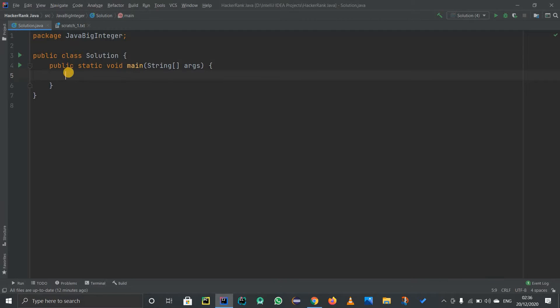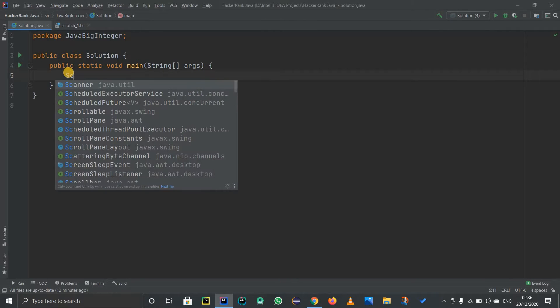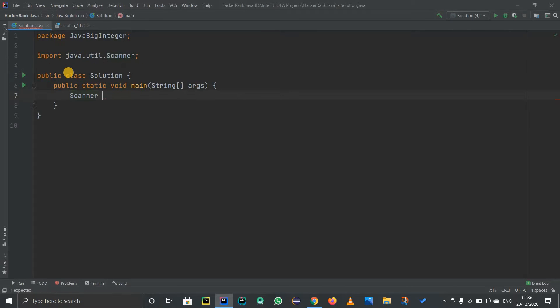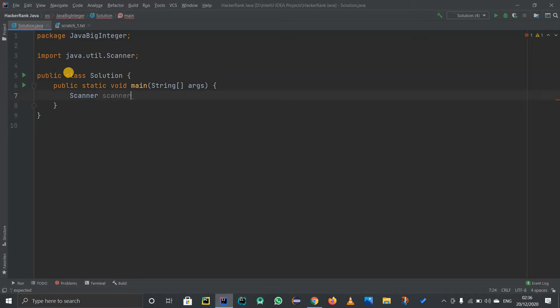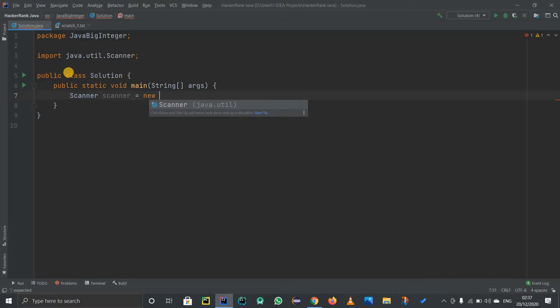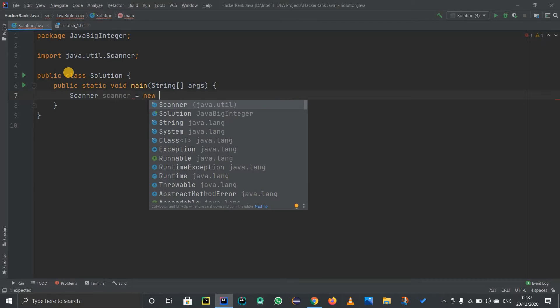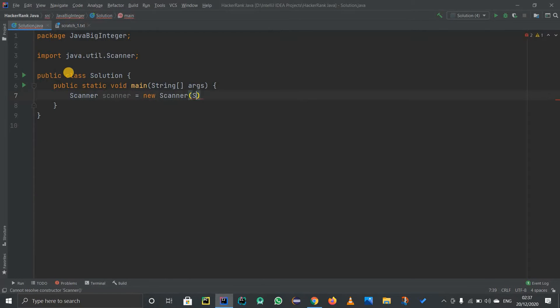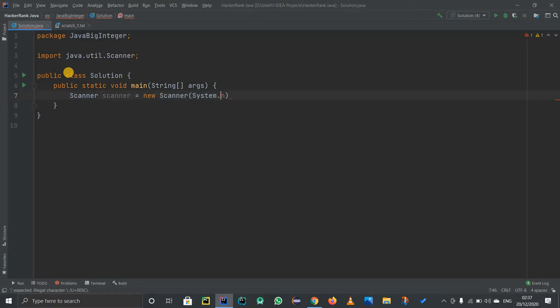First of all, I will create a main method. Inside this main method, I have to first create a Scanner object. For that, import java.util.Scanner, equals to new Scanner, and this is just for taking in the input, system.in.